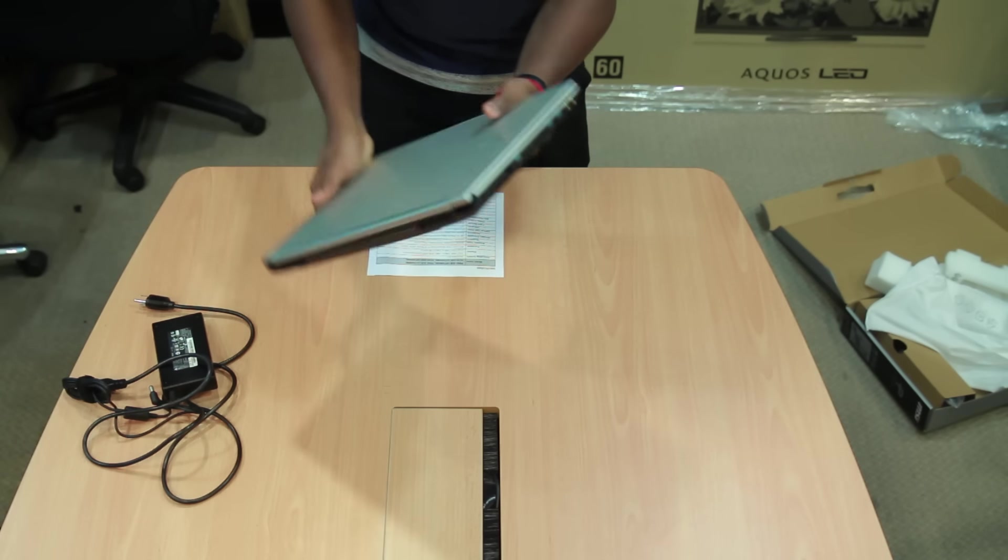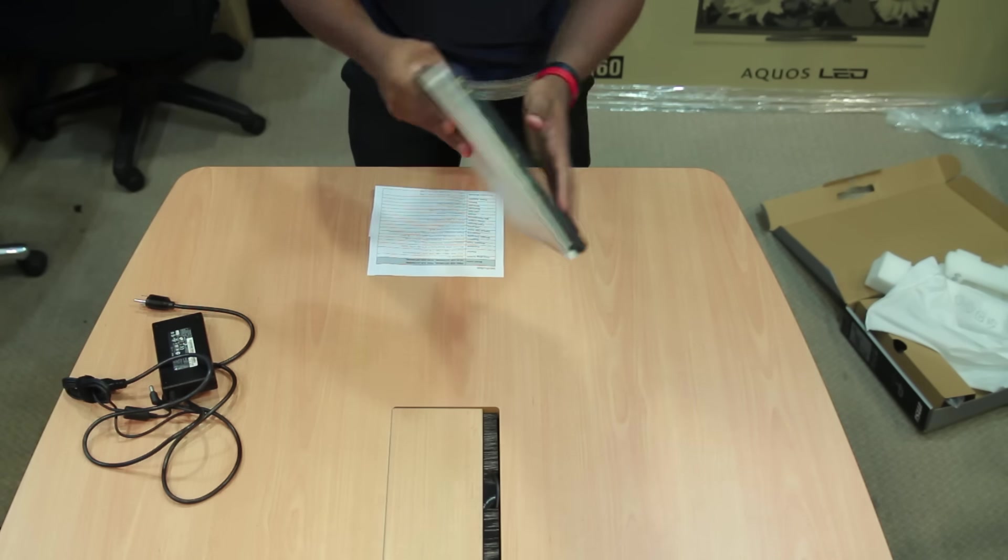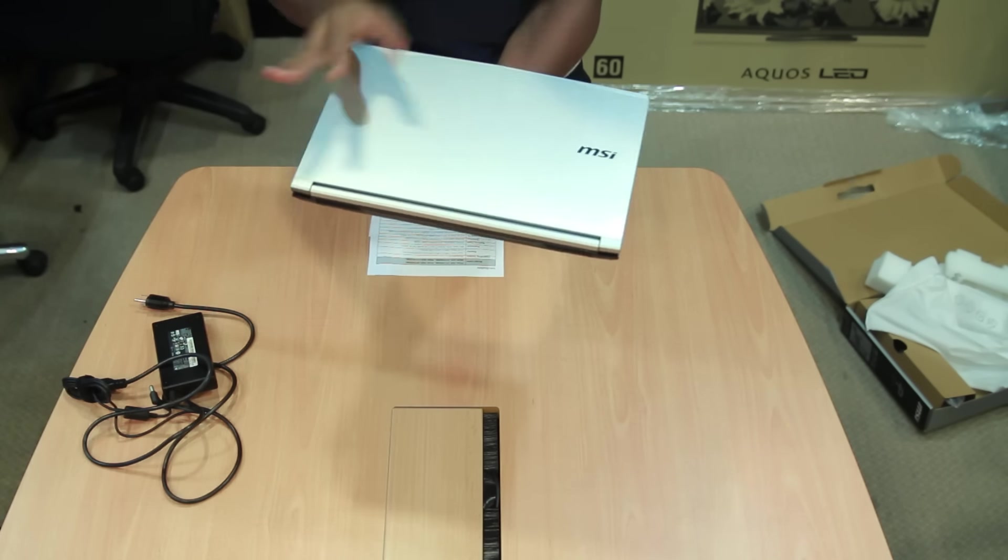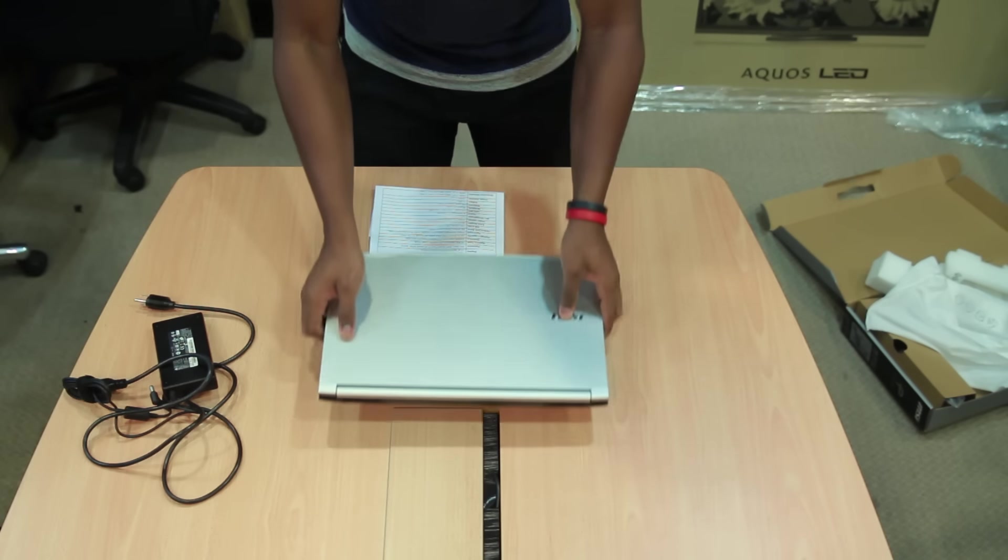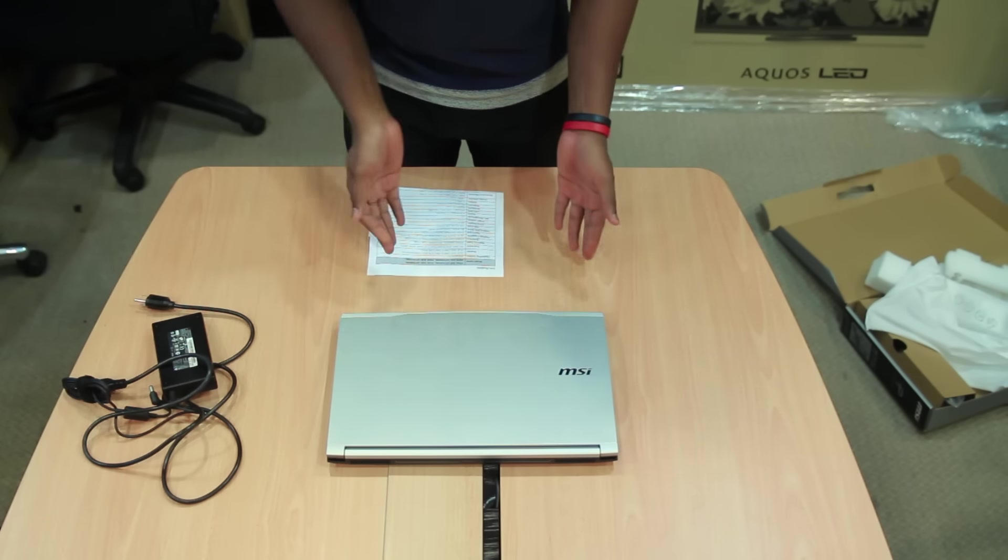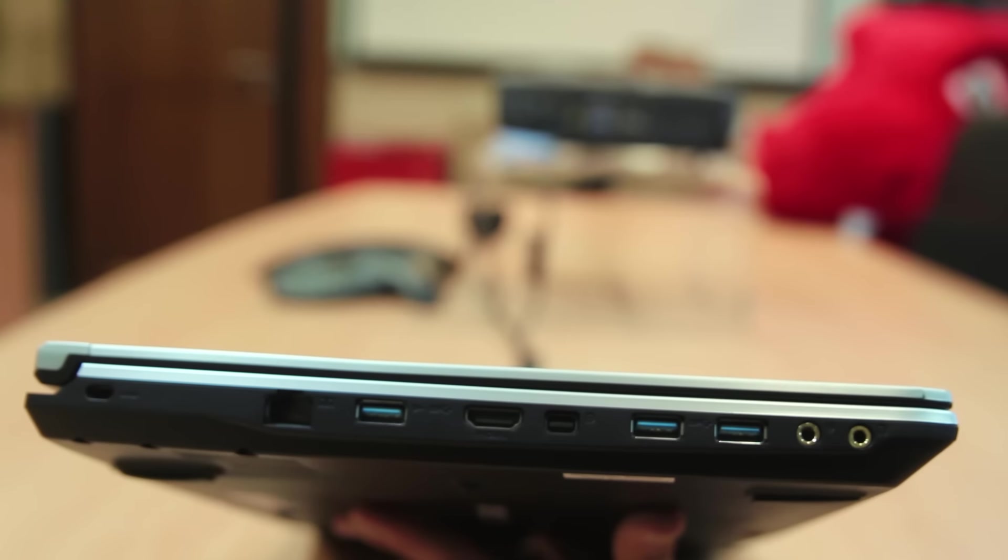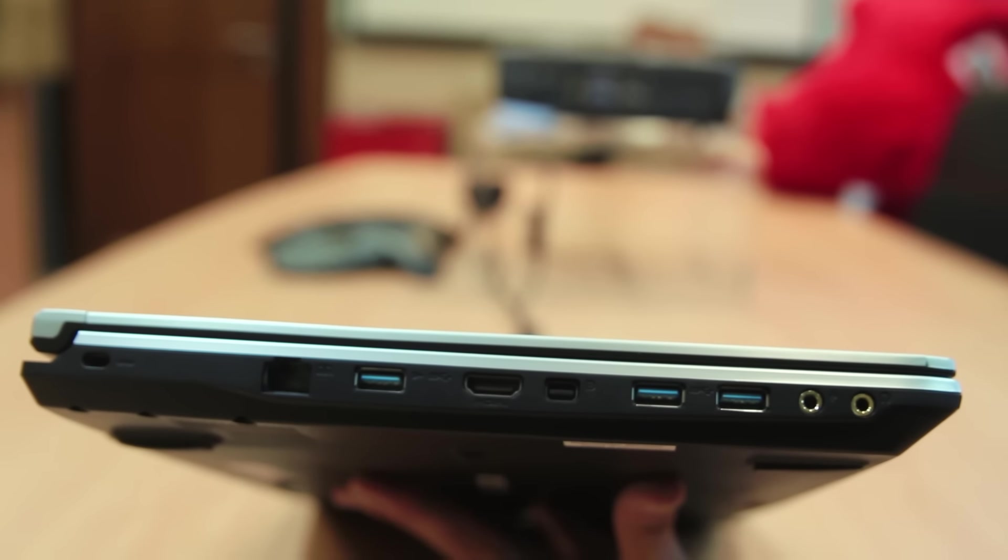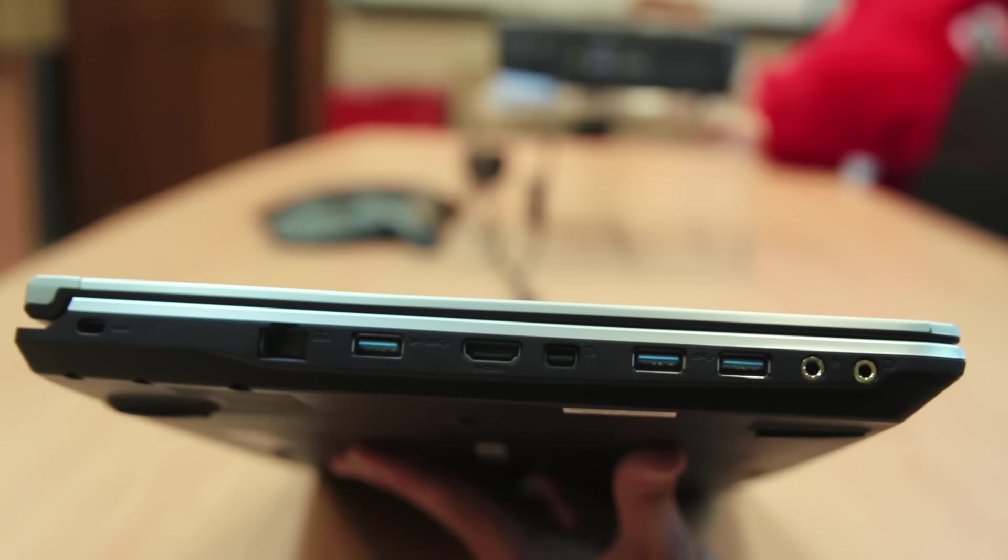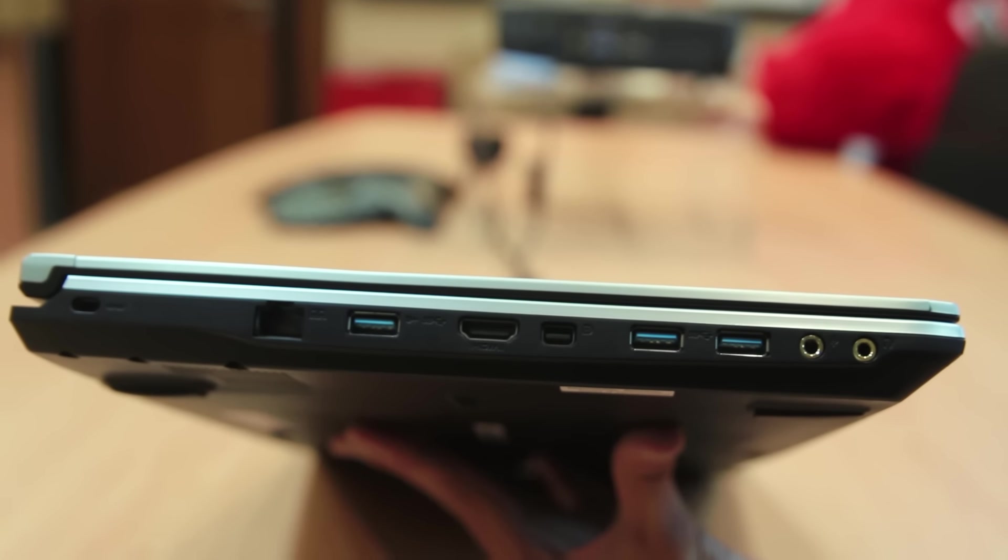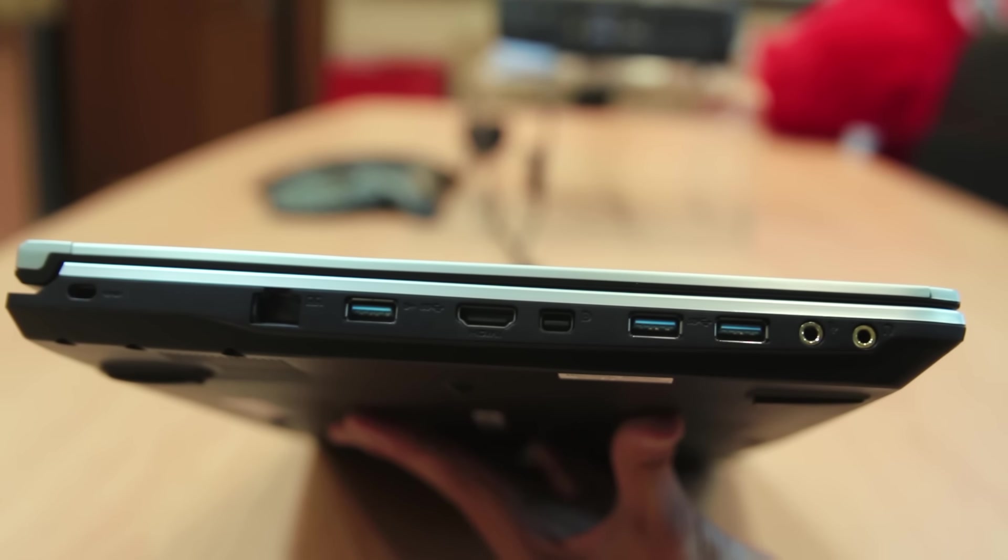If you look at the laptop, the first thing you notice is that it has that GS60 GS70 aesthetic. I'm going to do a quick hardware tour now. Looking onto the left side of the laptop, there's the Kensington lock, the ethernet, USB 3.0, HDMI, mini display port, two more USB 3.0, and an audio in and audio out jack.